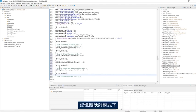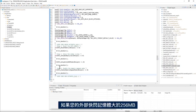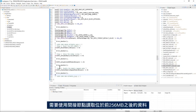In memory mapped mode the maximum external flash size is 256 megabytes. If your external flash memory is larger than 256 megabytes you need to use the indirect mode to read the data located after the first 256 megabytes.